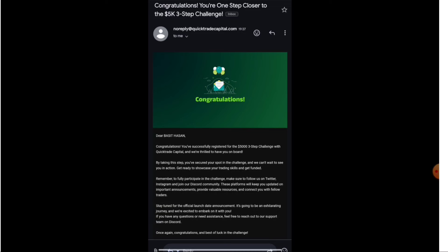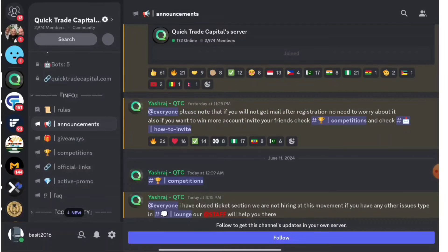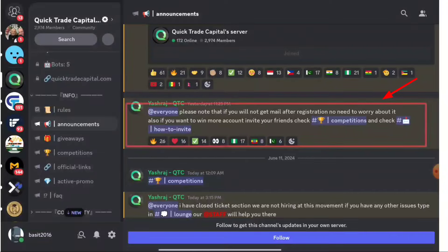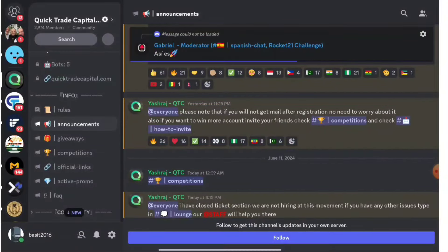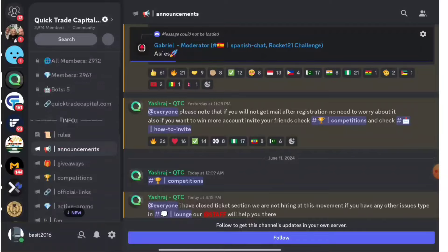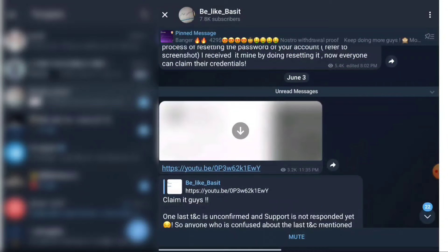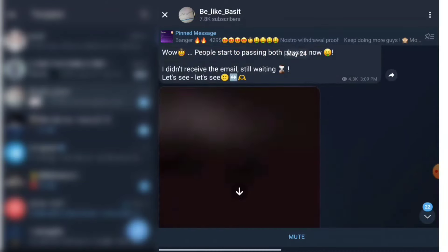The confirmation email will say: 'Congratulations, you are one step closer to the 5K 3-step challenge.' In the general chat, some people mentioned not receiving the email — but the platform has stated that if you do not get an email after registration, there is no need to worry. Simply reserve your seat and join the social platforms.